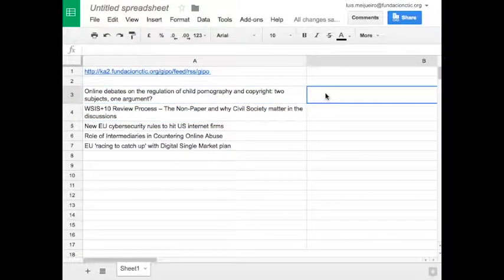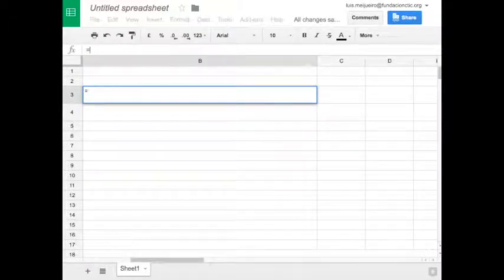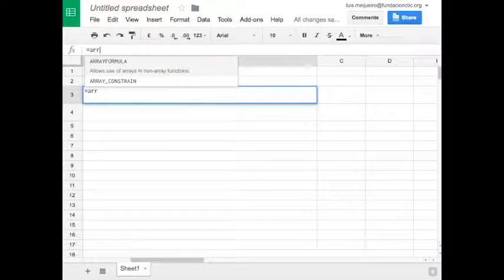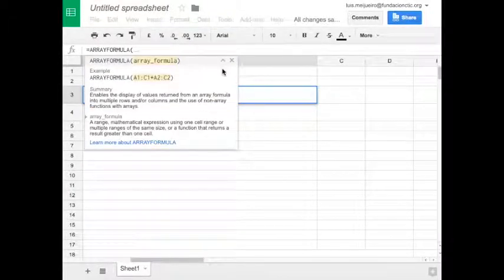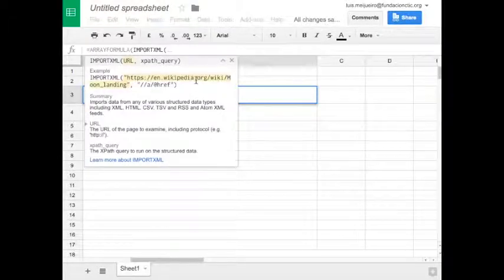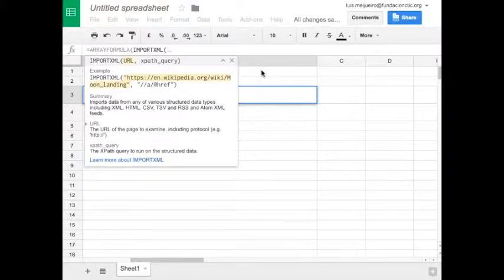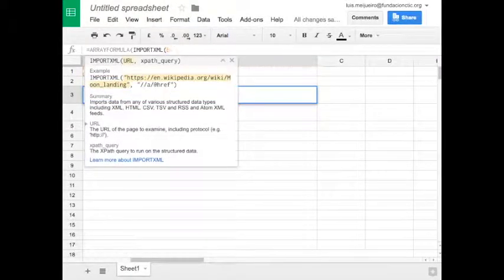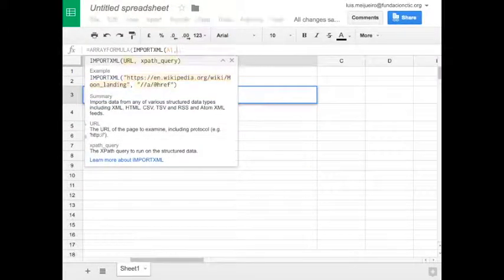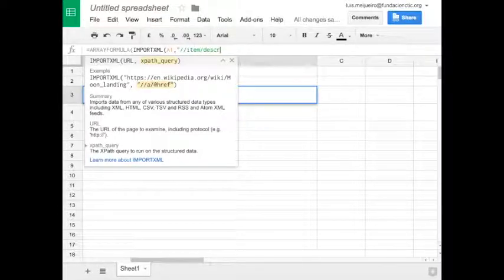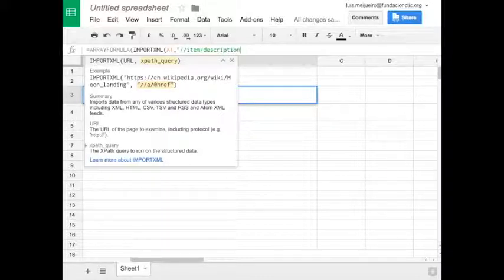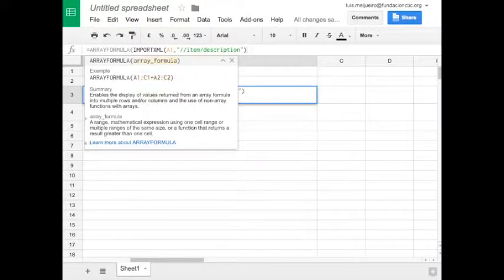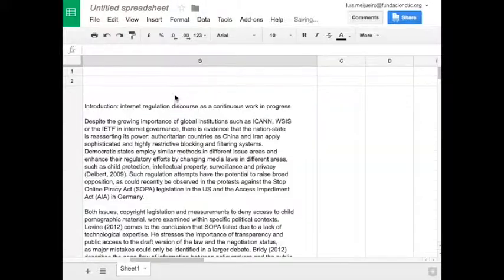Now we will retrieve with another similar formula the content of the item, not only the title. We will use this, and I will say that we want the description, not only the title. We will let the machine work and we hope that, okay, here it is.